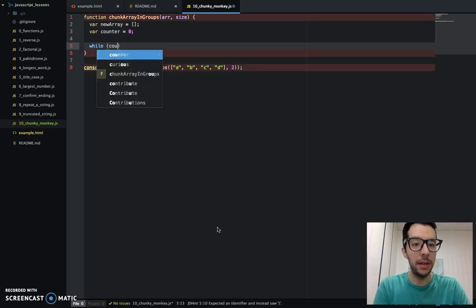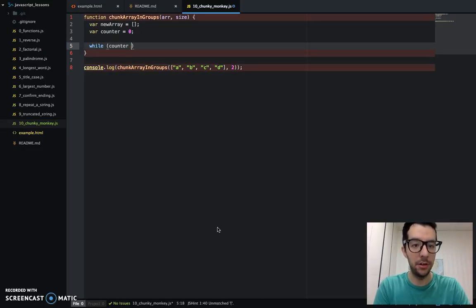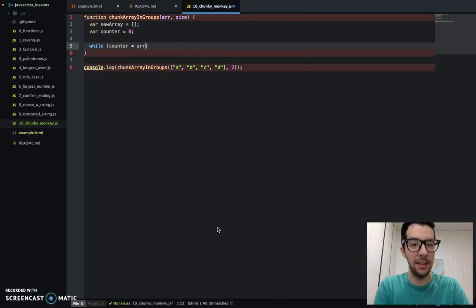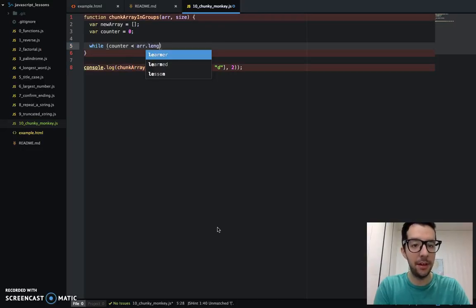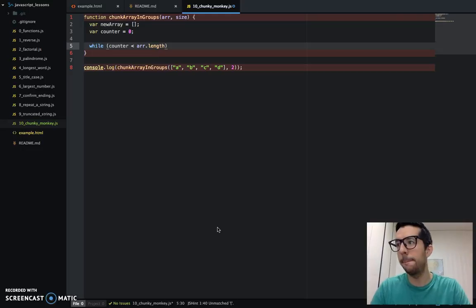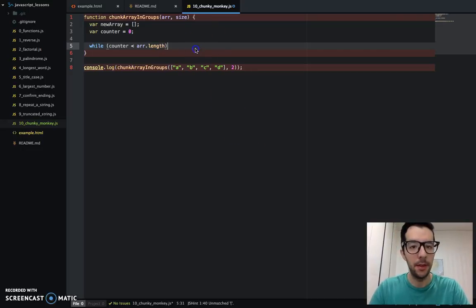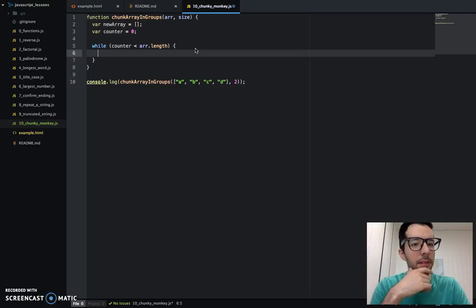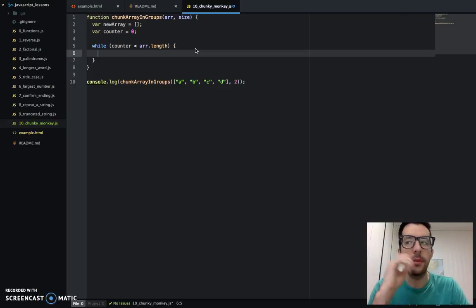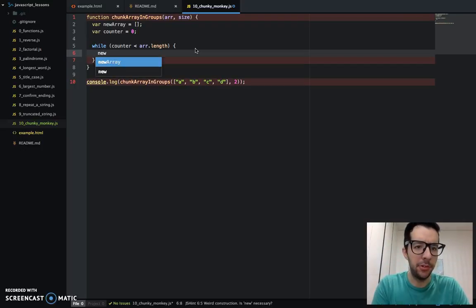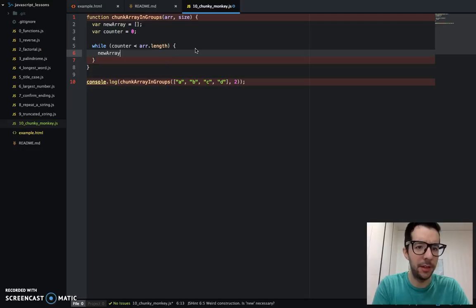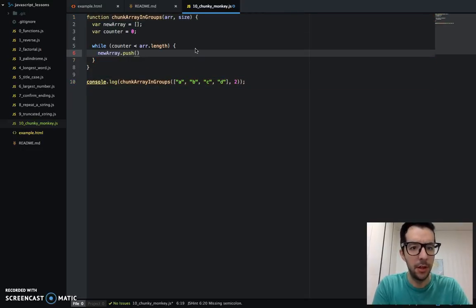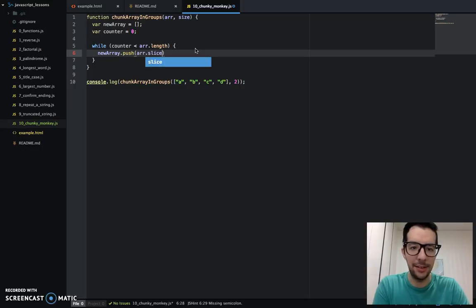So here's our while loop. While counter is less than the length of our array. So we're going to push some things to our new array. New array push. And we're going to say array.slice.